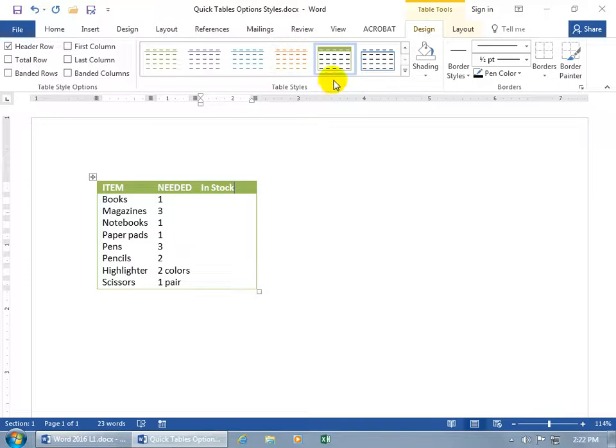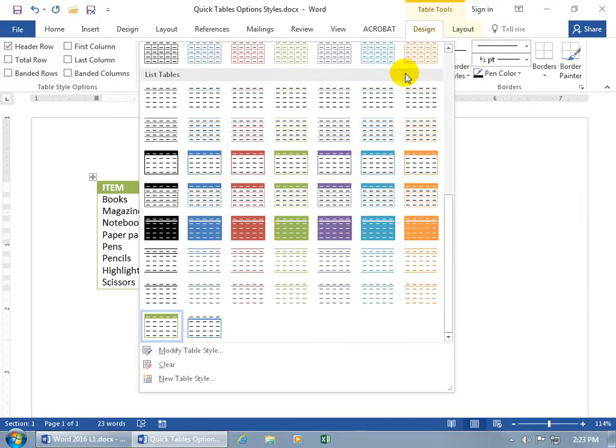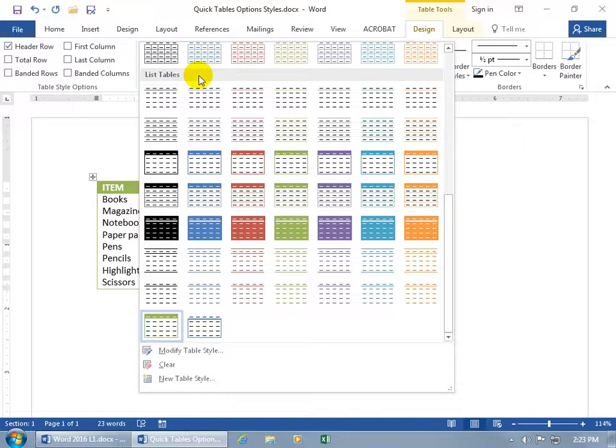You can choose from a lot of table styles, and you can see the one that's highlighted there. The name of that one is Light List Accent 3. Let's click the More button, and we're in the List Tables section, so it just has lines separating the rows.